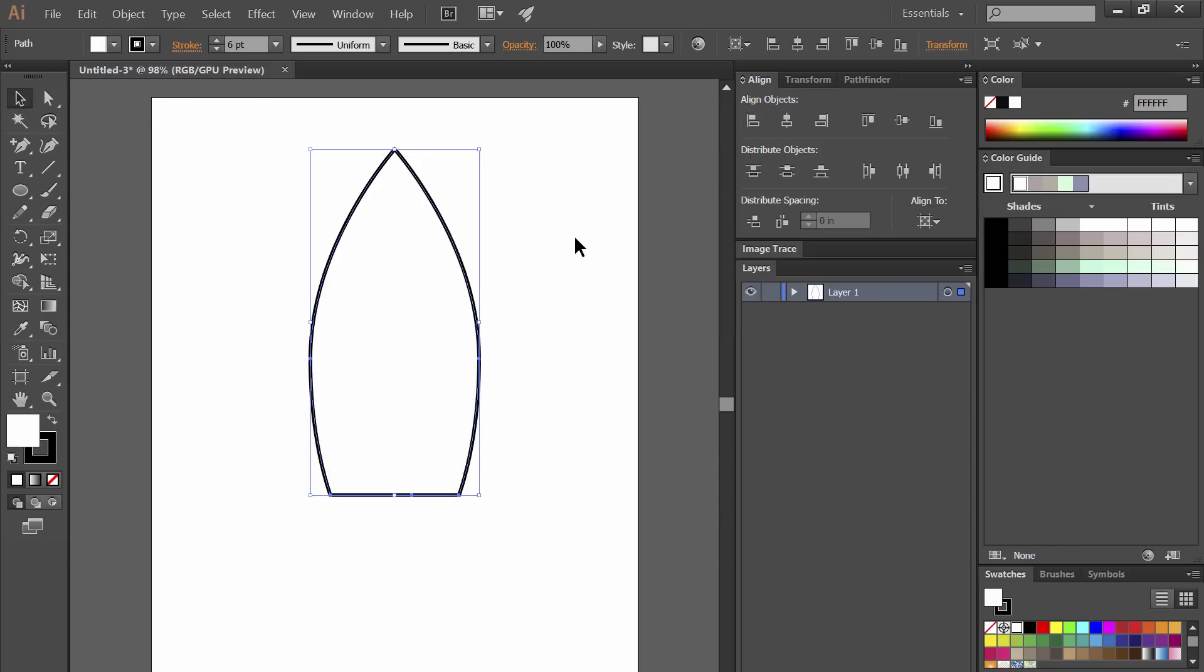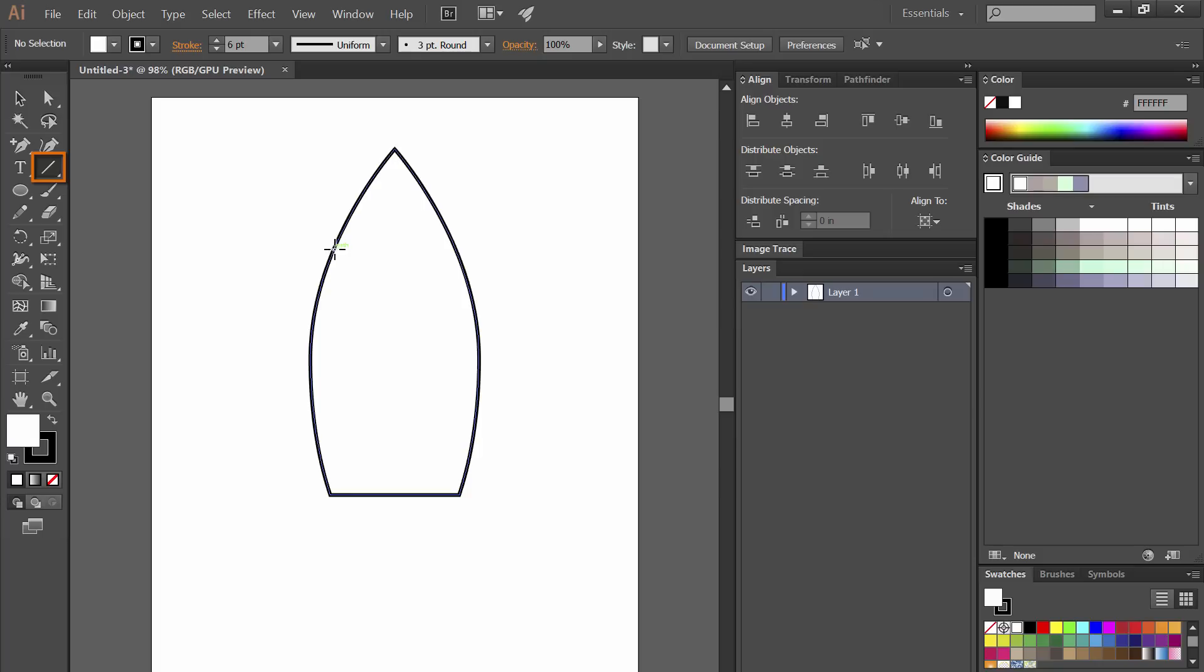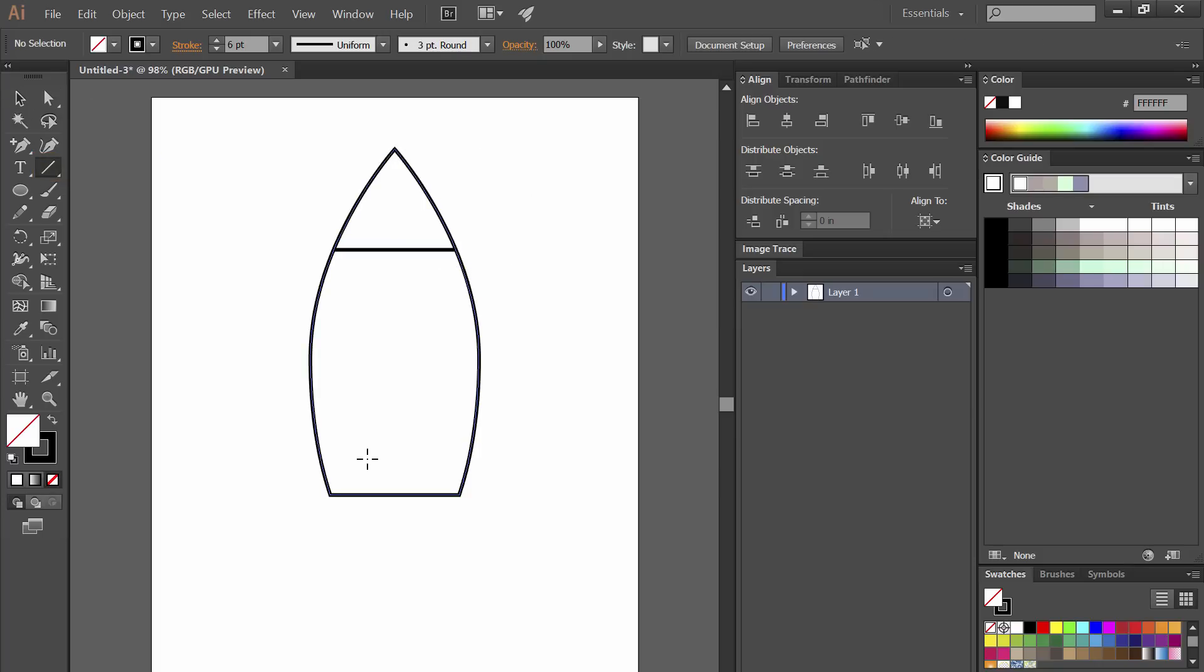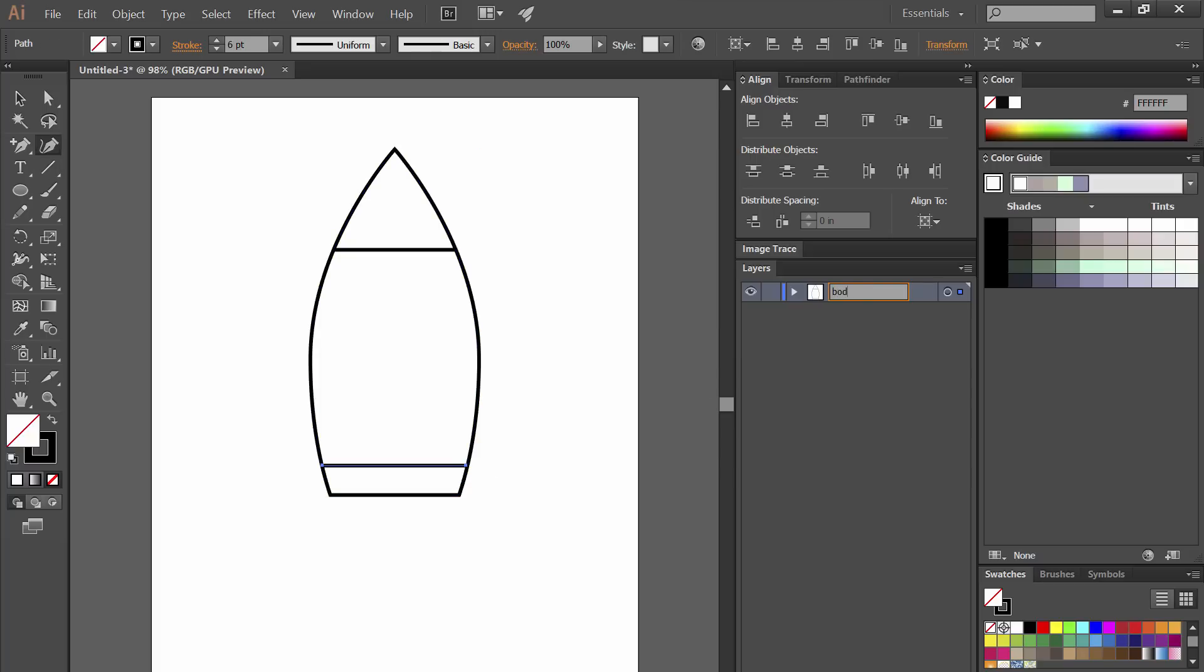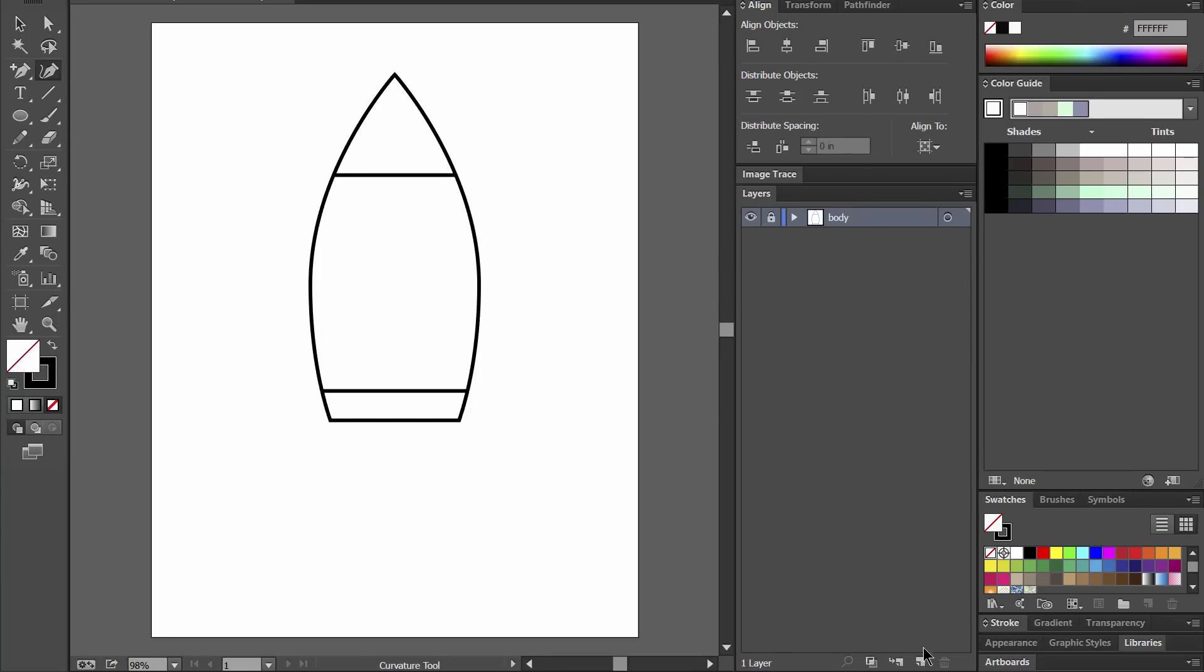After erasing that extra bit on the end I'm going to go to the line tool. I'm going to hold shift while drawing with the line tool to draw a horizontal line and I'll draw another horizontal line towards the bottom of the rocket. I'm going to go ahead and name this layer body. This will be the body of the rocket and I'll create these components on different layers. So I'm going to go ahead and lock this layer and create a few more layers for fins and port.